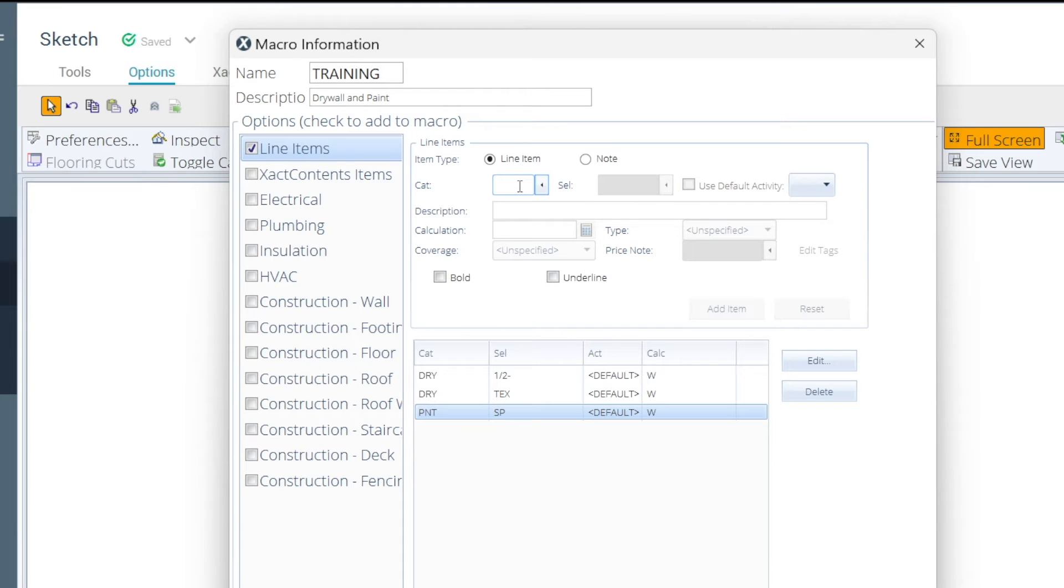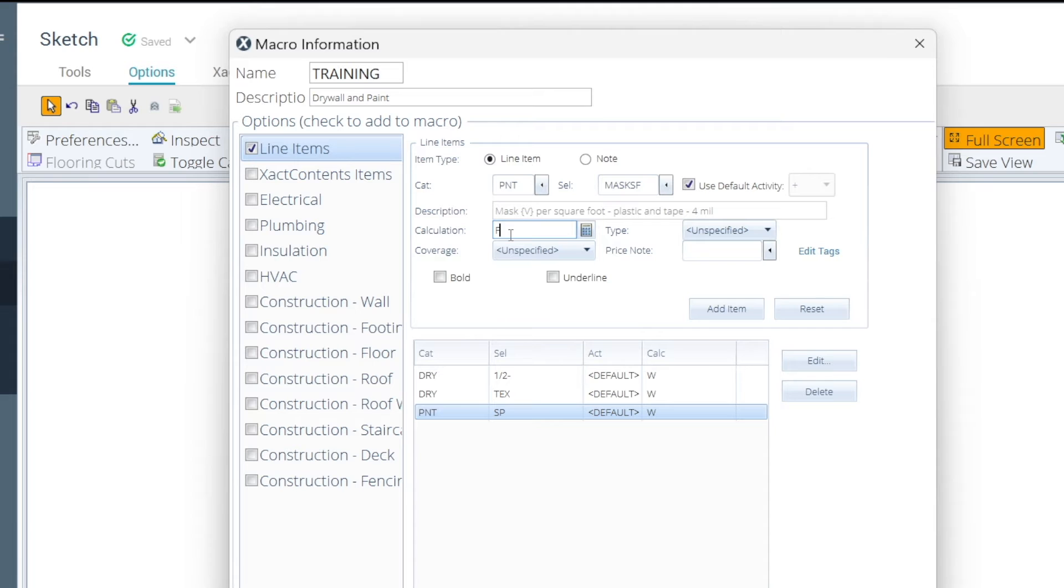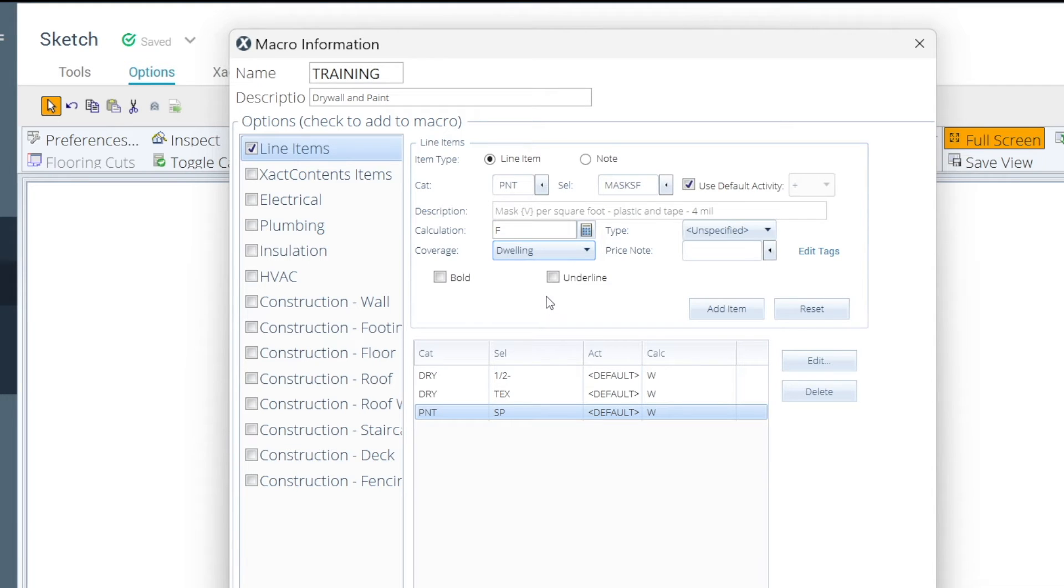Now, I'm going to add a line note to this one. So, I'm going to do some masking, and instead of doing walls, I'm going to mask the floor. So, I'm going to change my calculation code to F. We're still going to be doing coverage dwelling, and I'm going to add that.